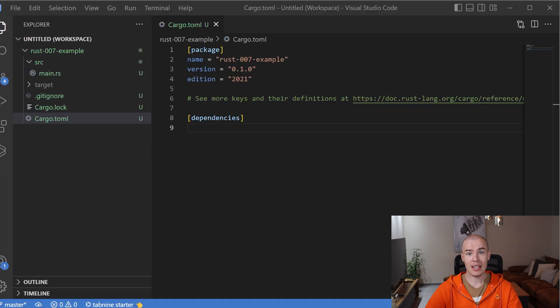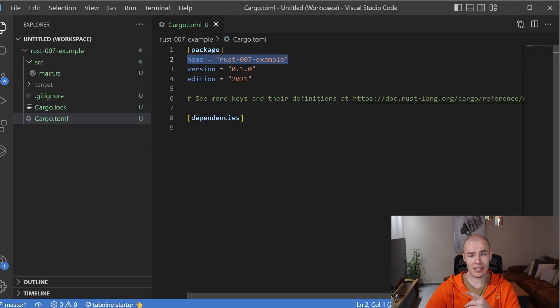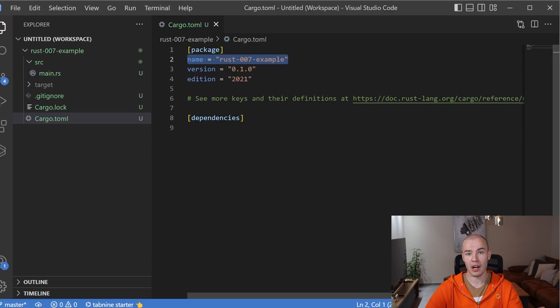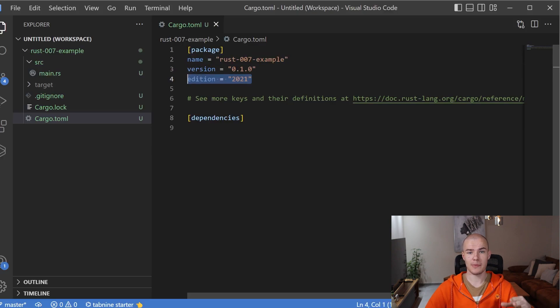The second field we have here is name, and inside of it, we have the name for our project. As you can see, it's exactly the same as the name that we specified while running the Cargo new command. And finally, we have the edition field, which is basically supposed to tell people which year the project was built in. Besides these fields, you can introduce a whole bunch of additional ones which are going to extend the amount of metadata you have for your project substantially.